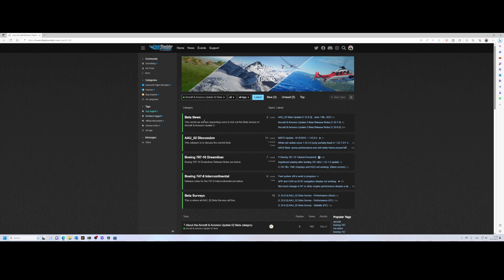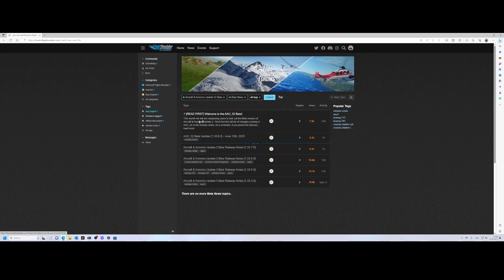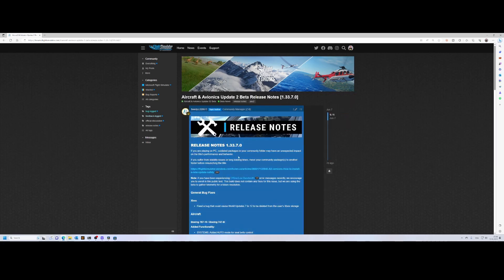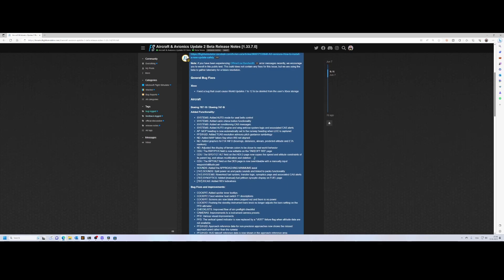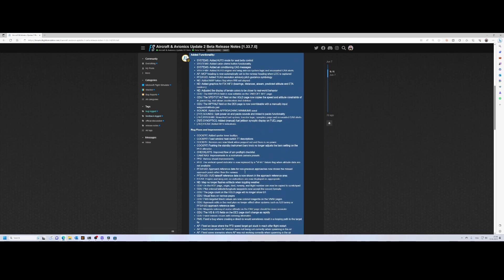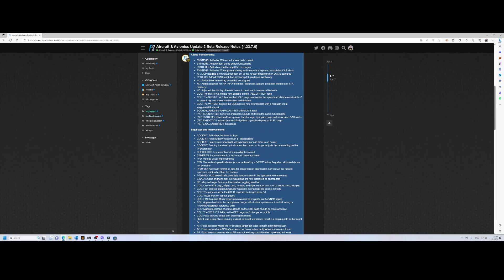The good thing about the beta news is that it contains all the release notes. If you click on a release note—let's go to the latest one, this one is from seven days ago—you can see all the fixes which are included or all the new functionality being added. That's how you can keep track.